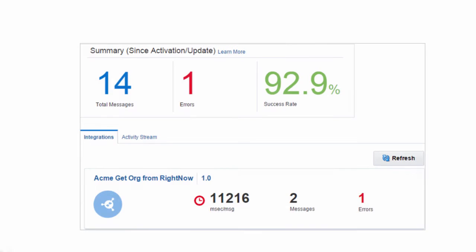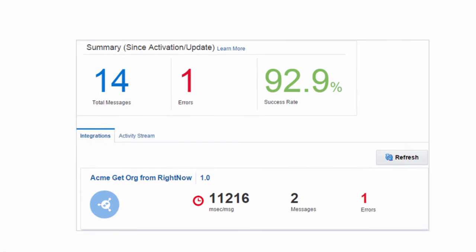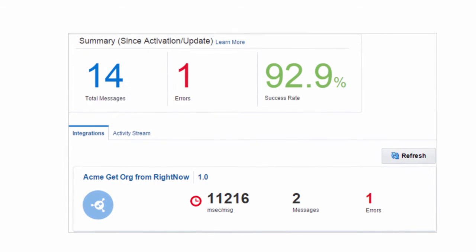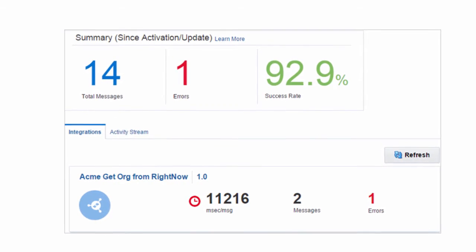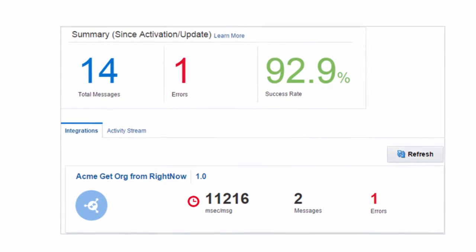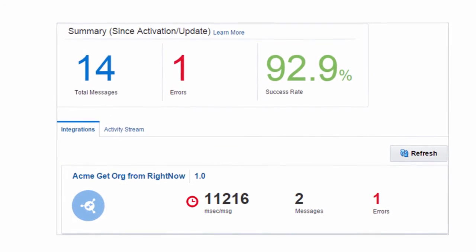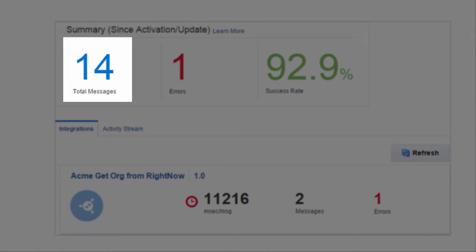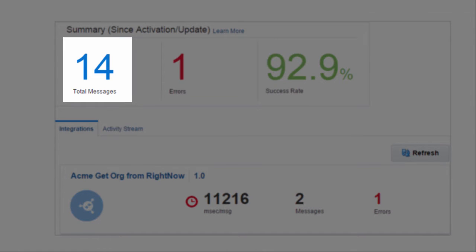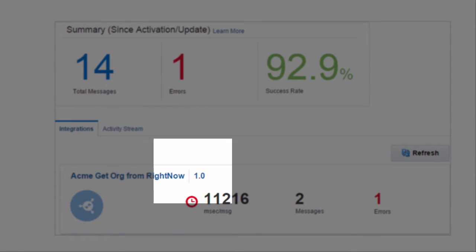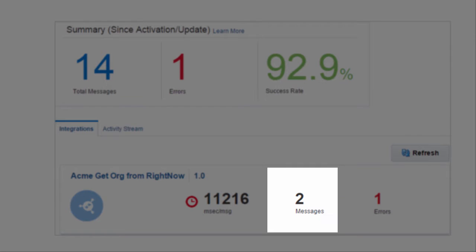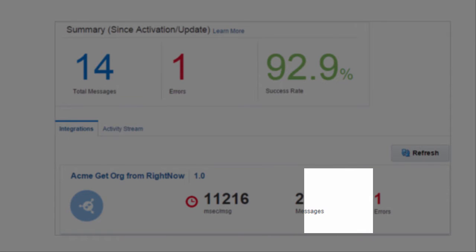The solution is the monitoring dashboard in Integration Cloud Service. Here you get real-time visibility into the state of your business. You can see how your running integrations are processing messages, such as how long they're taking, how many messages have been processed, and how many errors have occurred.